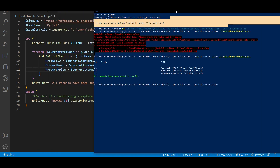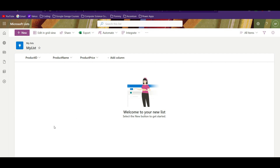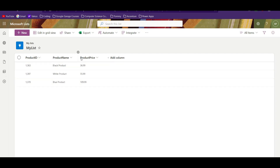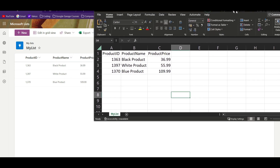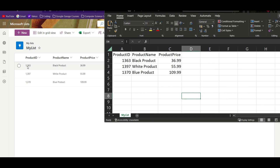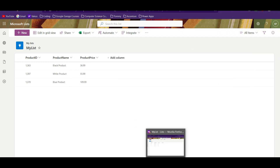Wait to see what is going on. As you see, 'All records have been added to the list' — that is the message we wrote. So technically we should have all the records in our SharePoint list. Go to your SharePoint list; if you don't see anything do a couple of refreshes, or hold Control and press F5 to clear the cache. As you can see: Product ID, Product Name, Product Price — all as expected. To verify, here's the Excel file: 1363, 1363, 1397, 1370 — black, white, blue, black, white, blue — and the prices are 35, 91, 09.